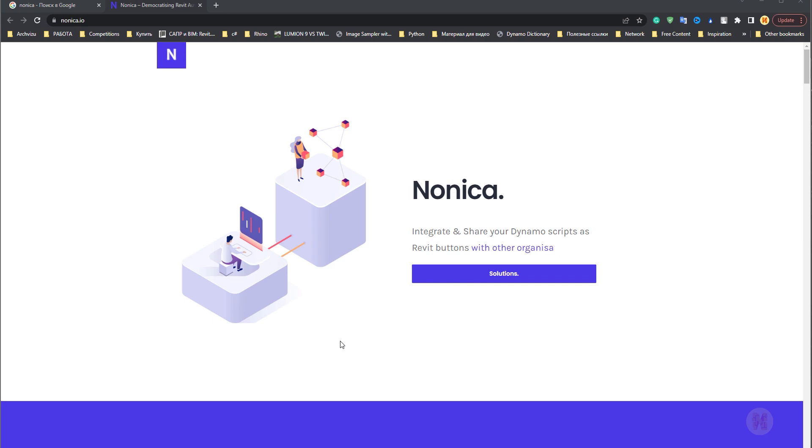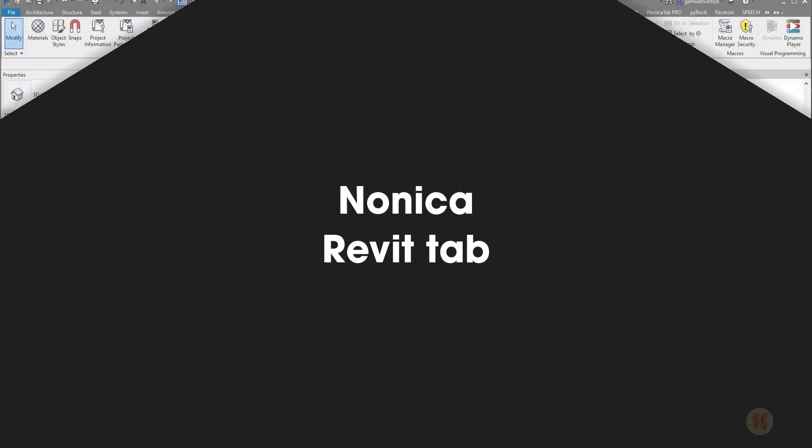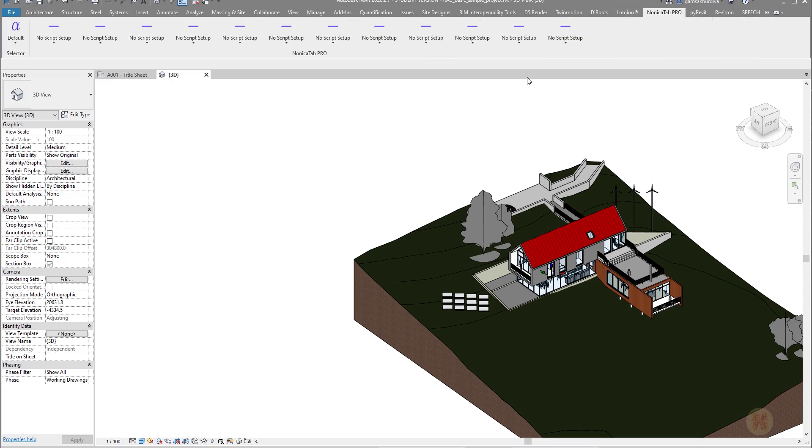It's really simple, it's really fast, and it won't take a lot of time. If you go to Revit you will see here your new tab, Nonica Tab.